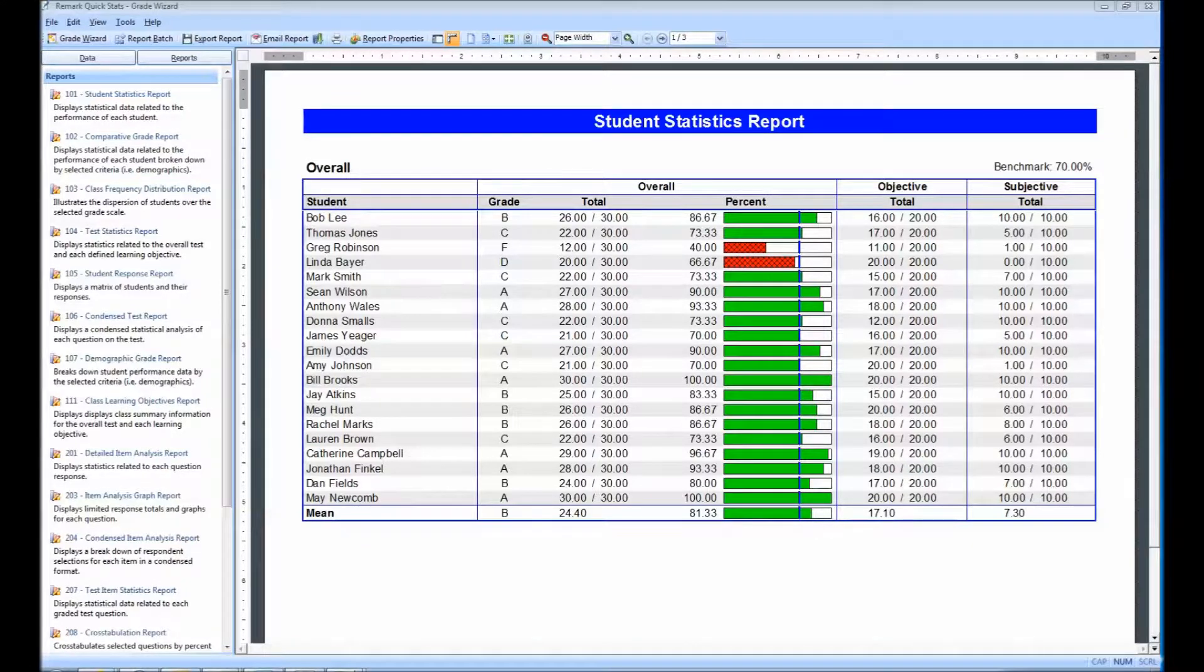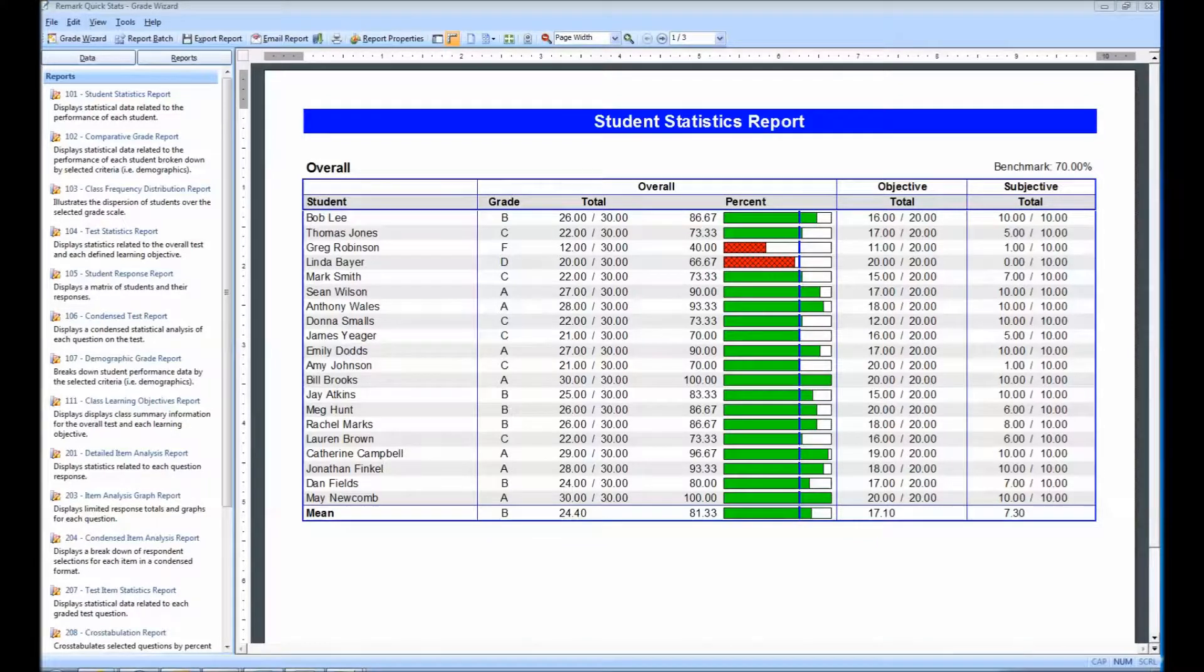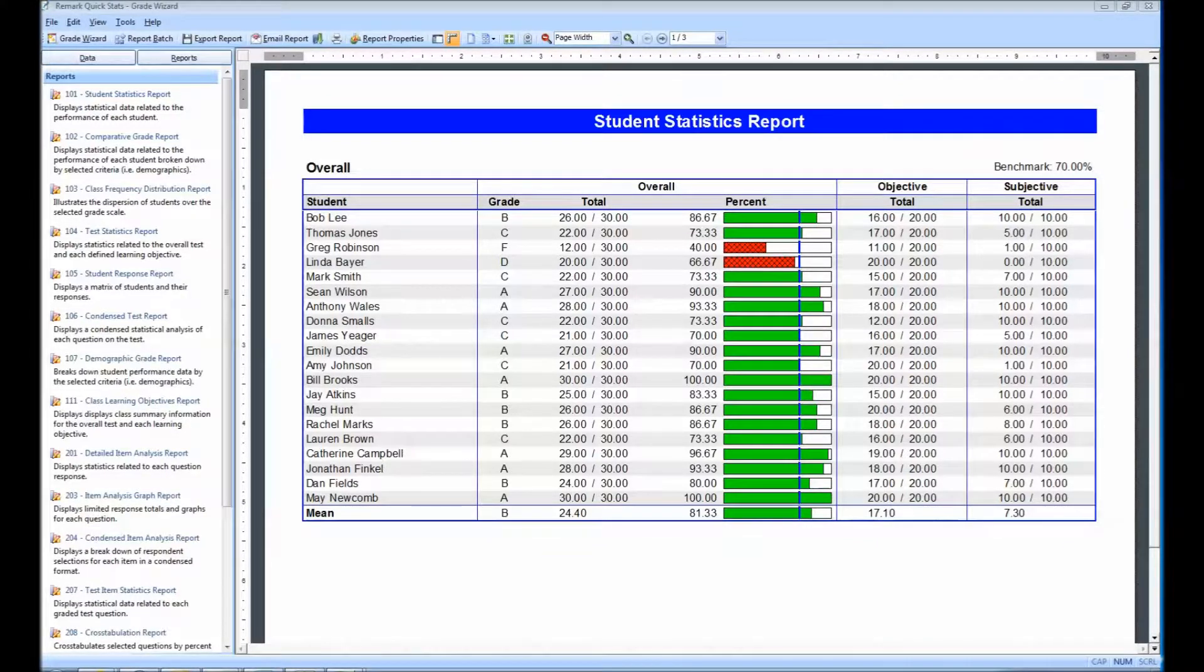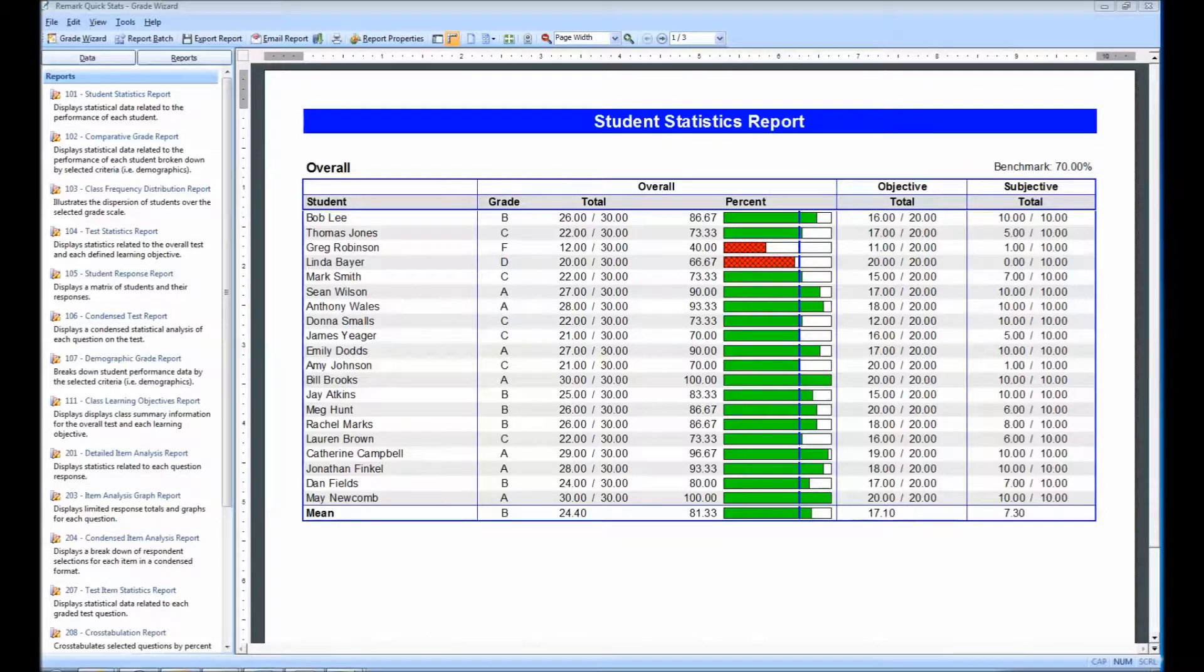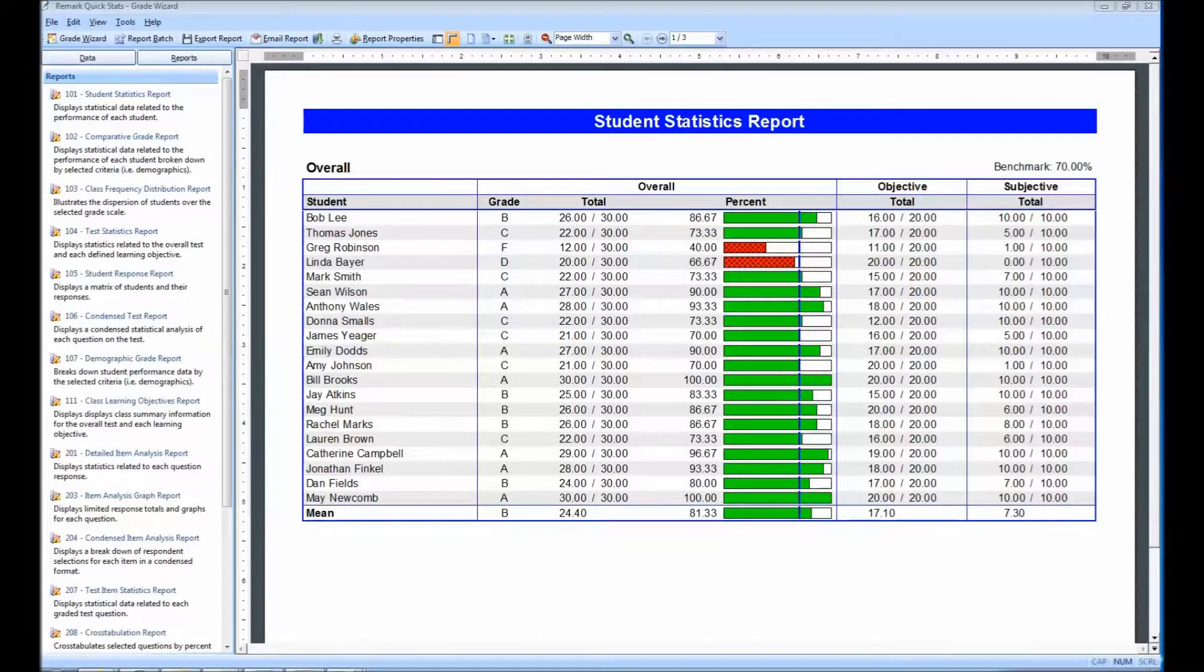The benchmark score, if defined, is shown on the benchmark difference graph in the column assigned for the percent score. When students meet or exceed this expectation, the graph is shown in green. When they fall short, the graph is shown in red.